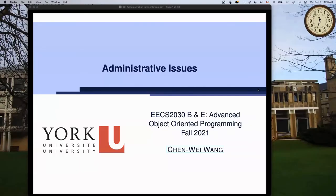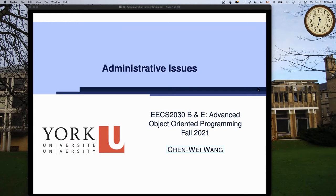Hello everyone, welcome to EECS 2030. I'm Jackie, your instructor for both Section B and Section E. In this session we will not cover anything substantial about your lecture material - it's been released for week number one already. I've already sent out a few announcements on the E-Class. Today the main focus is to go over at a high level how the course is going to be run.